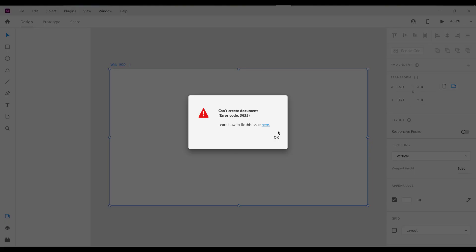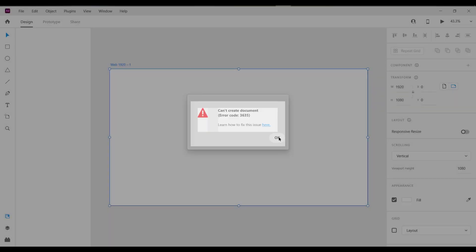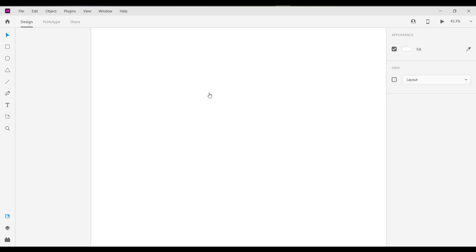Today in this video I'm going to show you how I can fix this problem. You know, the last few days I've been getting this problem, so today I'm going to show you how we can fix this.